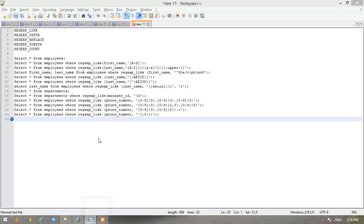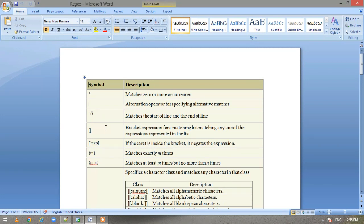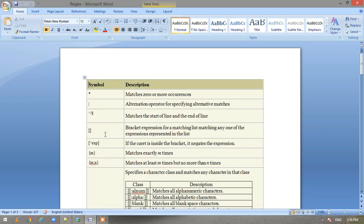Now I will walk you through a reference sheet that covers all the special characters and what they mean, which will help us frame our queries. The first one is the star — it matches zero or more occurrences. Then alternate, which means either this or that. Then we have the caret sign, which matches the start of a line, and the dollar sign, which matches the end of the line. And then we have brackets, which look for the pattern specified inside them within the search string.